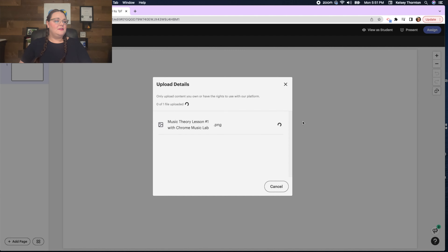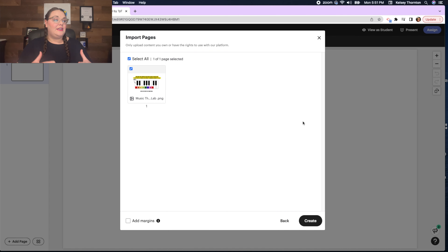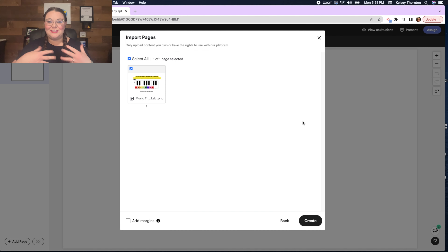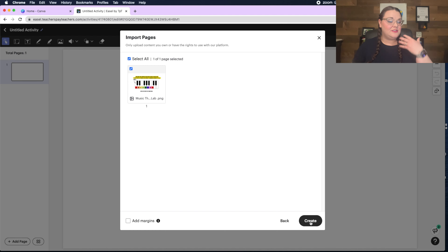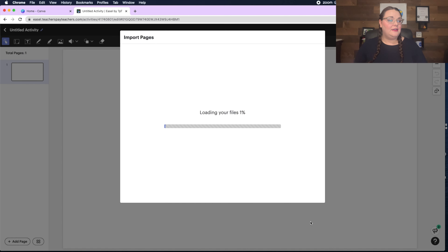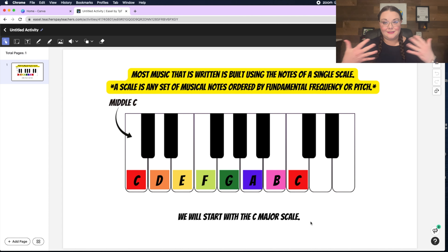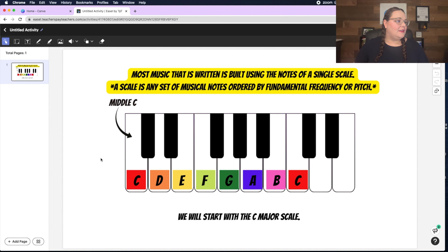We'll upload some files and show what it looks like to open up the music lessons I have for Chrome Music Lab. When you open a file it will say 'Import Pages.' You don't have to do one page at a time — for efficiency you'd have multiple pages, open zip files, attach all of those, copy them all, and import them. Once you have all those pages, everything is saved automatically.